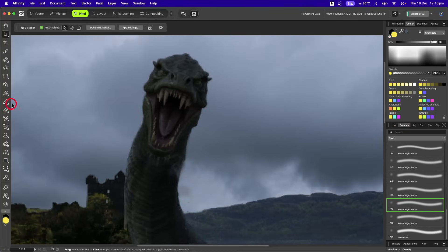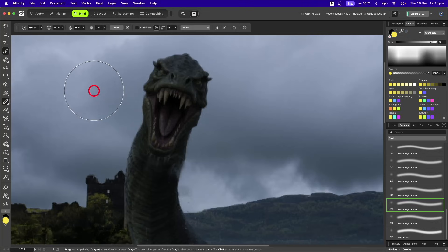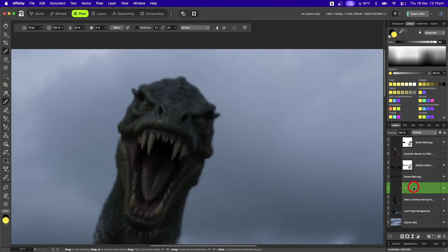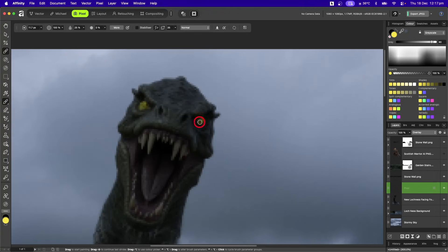On my brushes I'll pick a nice soft brush, activate it, and make it a lot smaller. I'll zoom in a bit more, making sure I'm on that Overlay pixel layer, then paint that yellow into my Loch Ness monster's eyes.